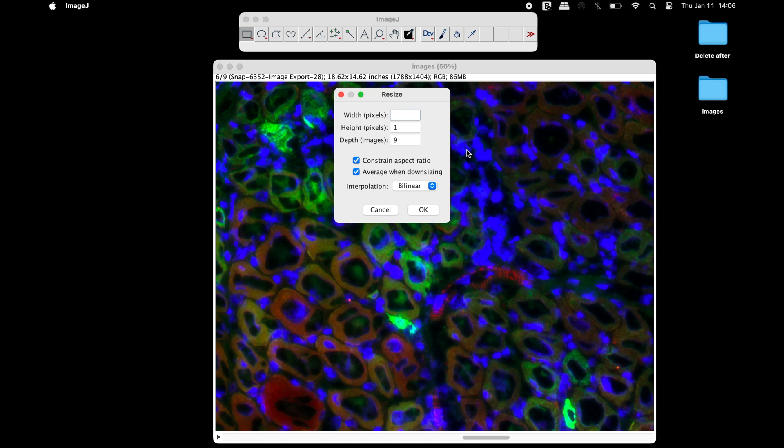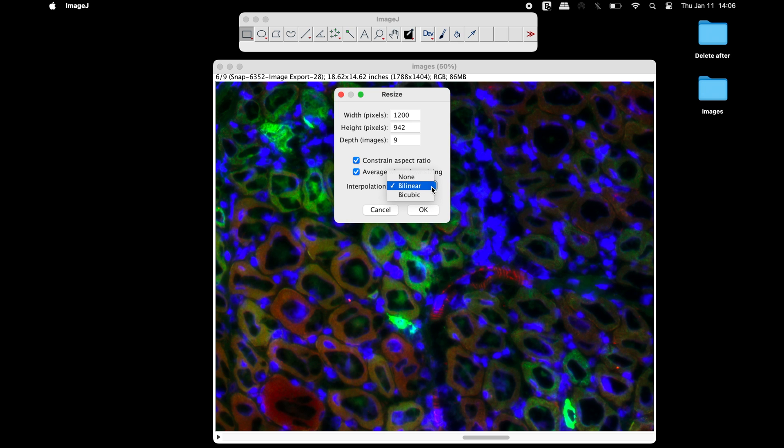For this example, let us use 1200 pixels. The pixels in height will be automatically adjusted. The interpolation can also be changed if required by the user. Once all the parameters are set, click OK.